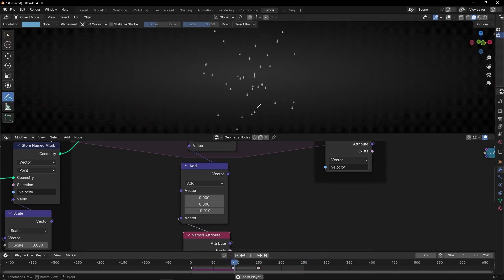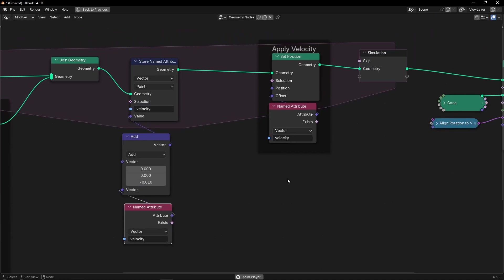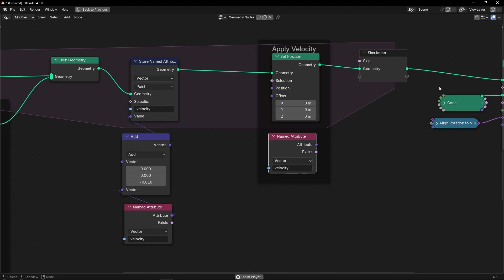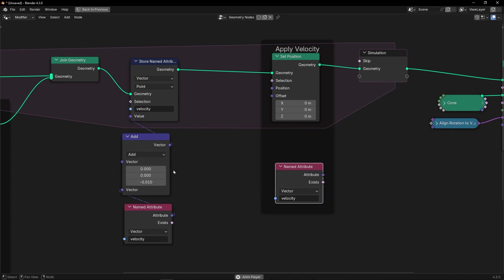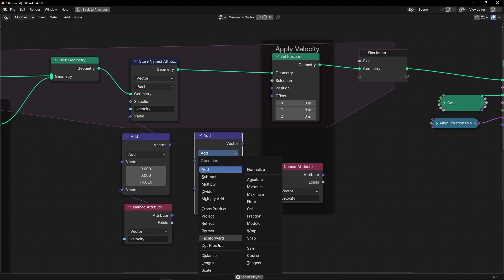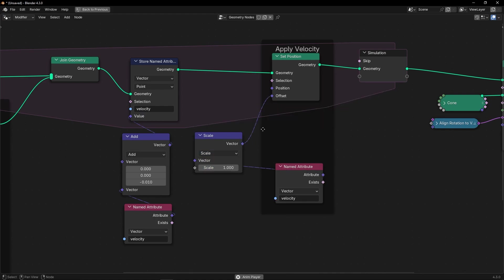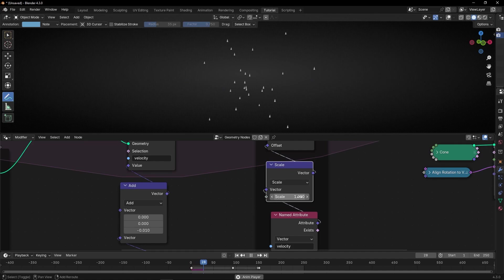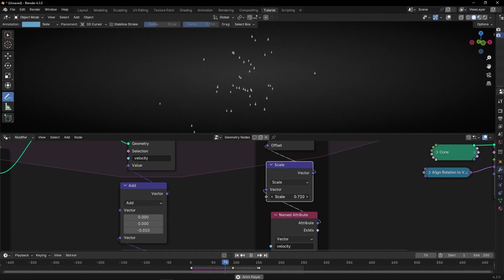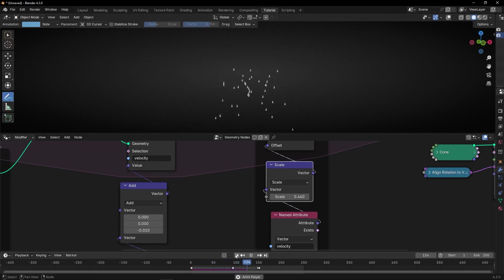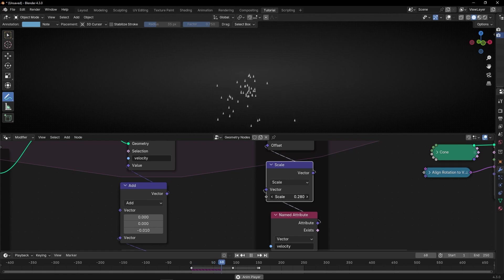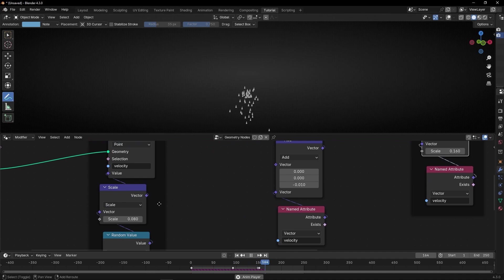And if you want to decrease the main speed of the velocity, what we have to do is start here and scale. I'm going to select this because I don't want to push all the nodes. I want to make a copy of that and select scale. Connect this here and this here. Now with this I can decrease the main velocity.